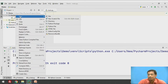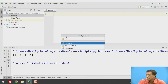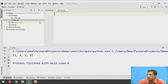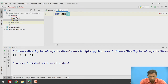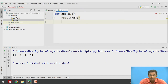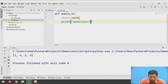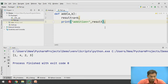Inside that package, I will create a Python file — a Python module — called file1. This is file1, which is present in package1. I will write one function here: def add, accepting two values a and b, with result equal to a plus b, and print addition equal to result.